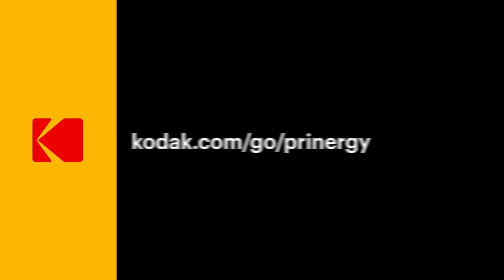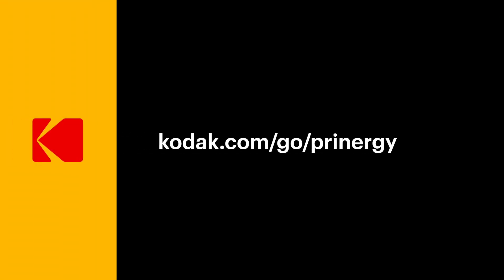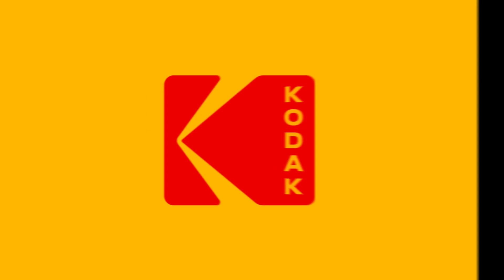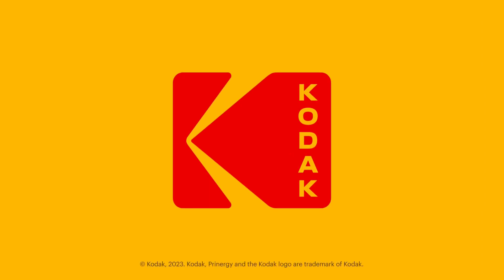To learn more about Printergy Access, visit our website at kodak.com.go.printergy.